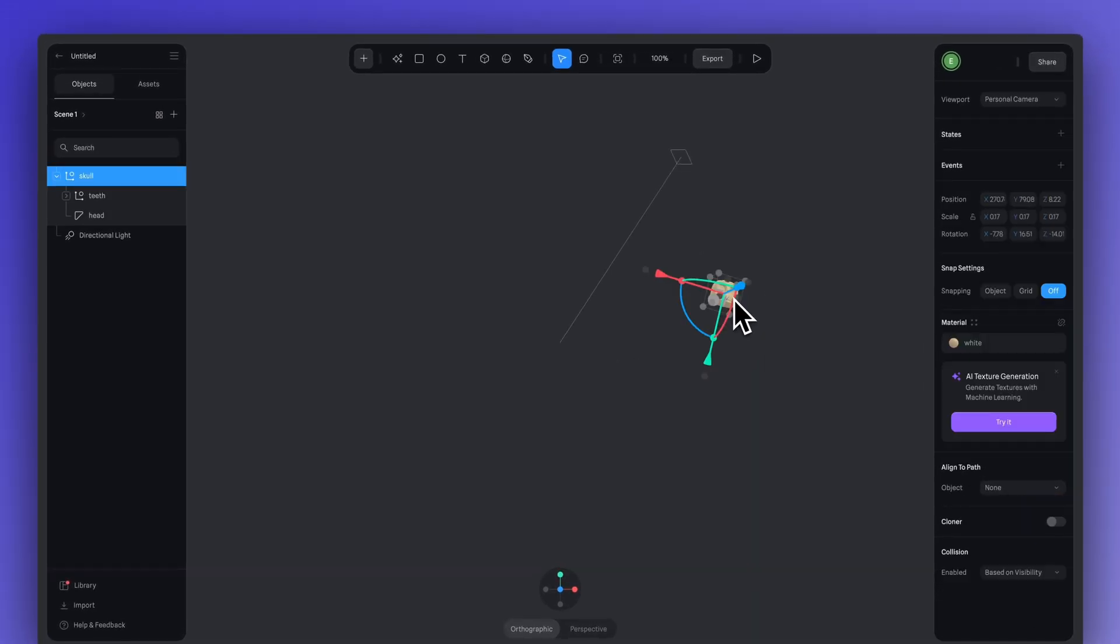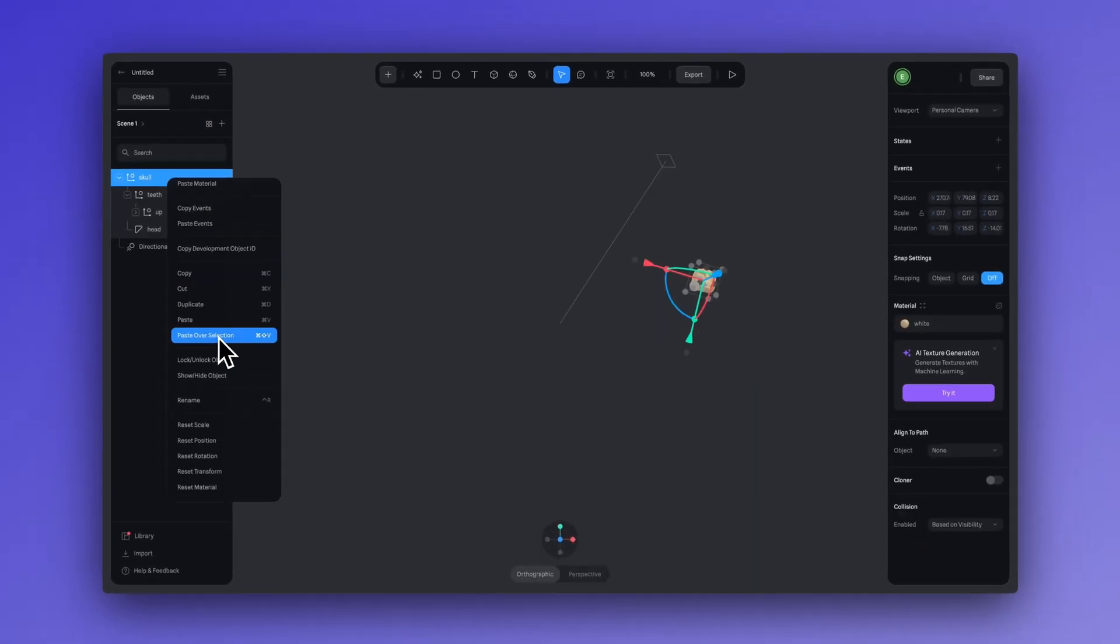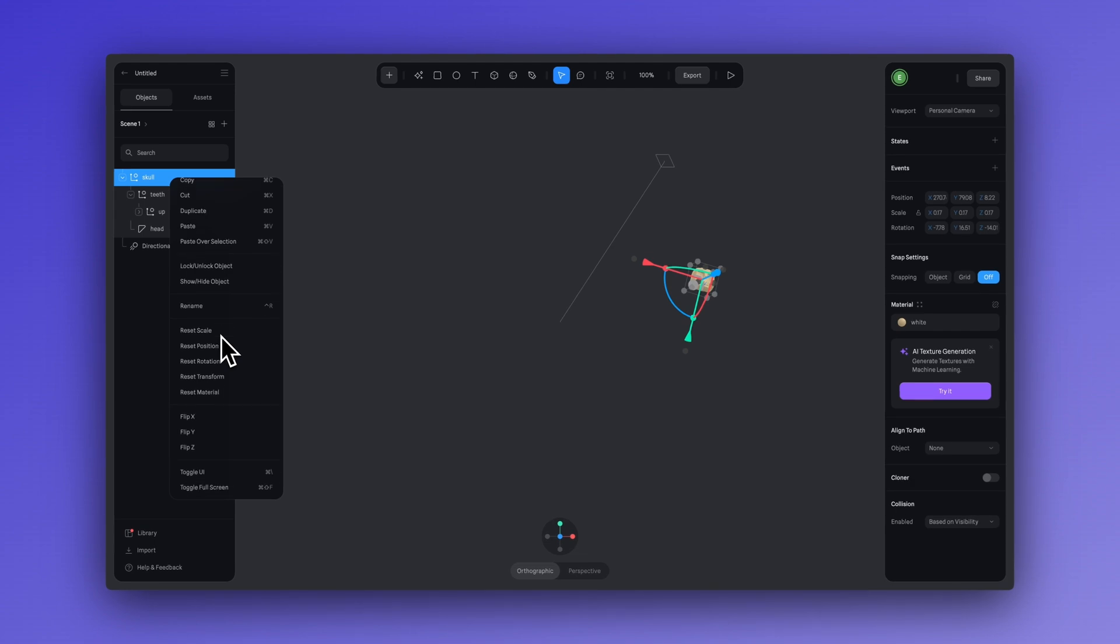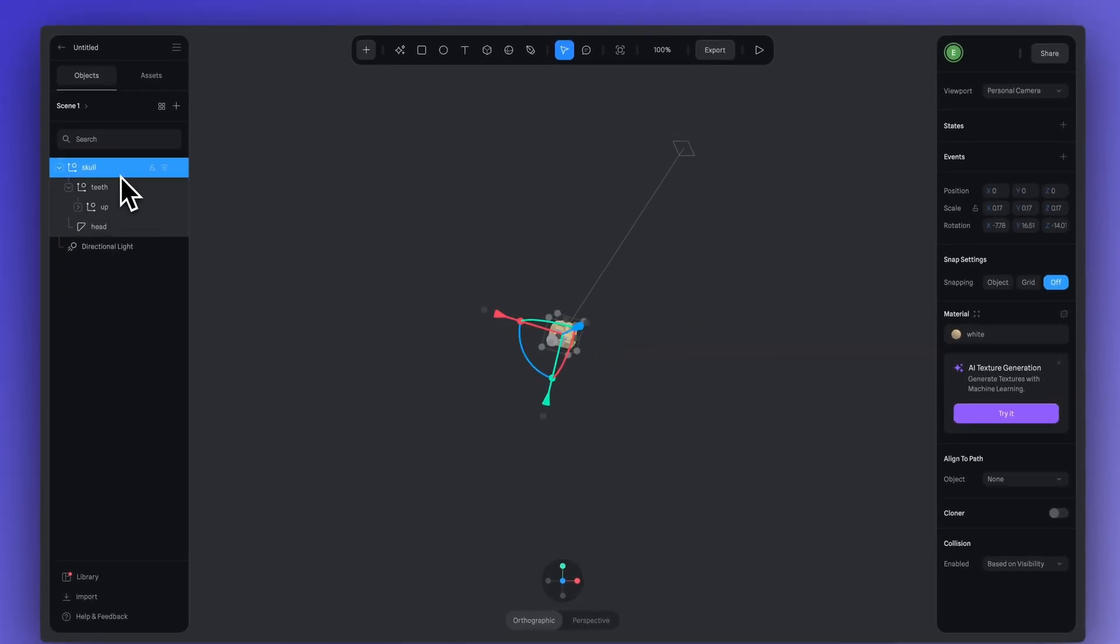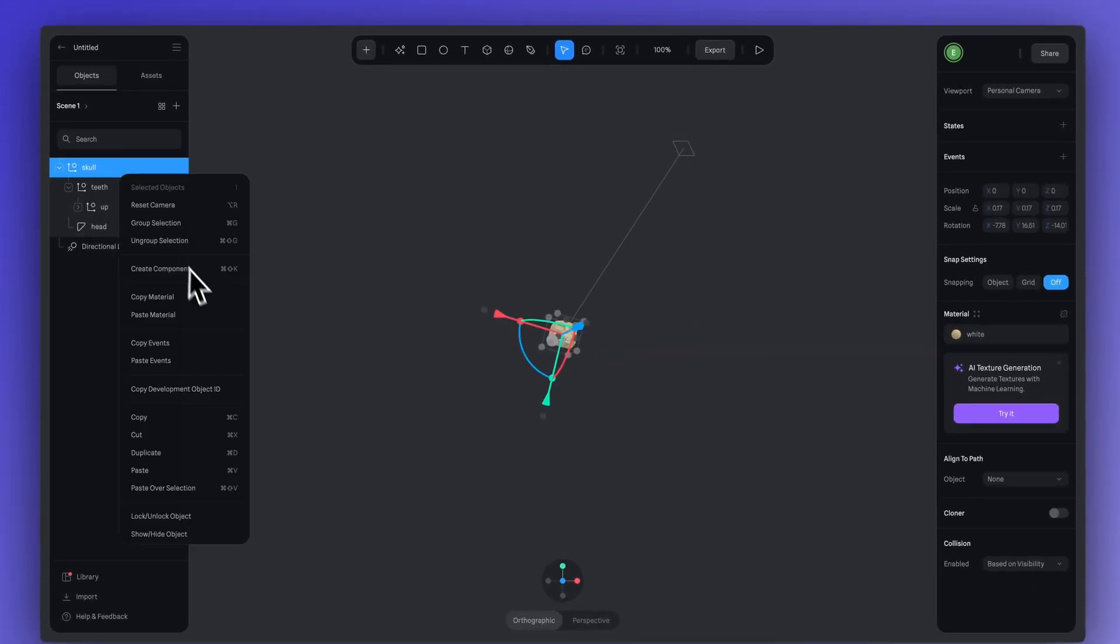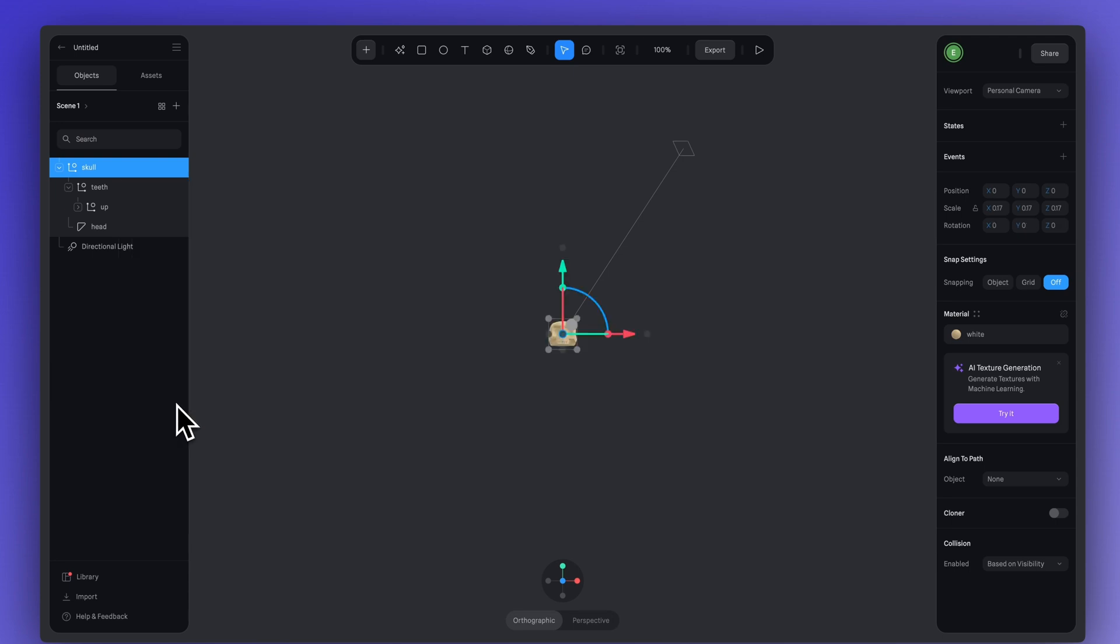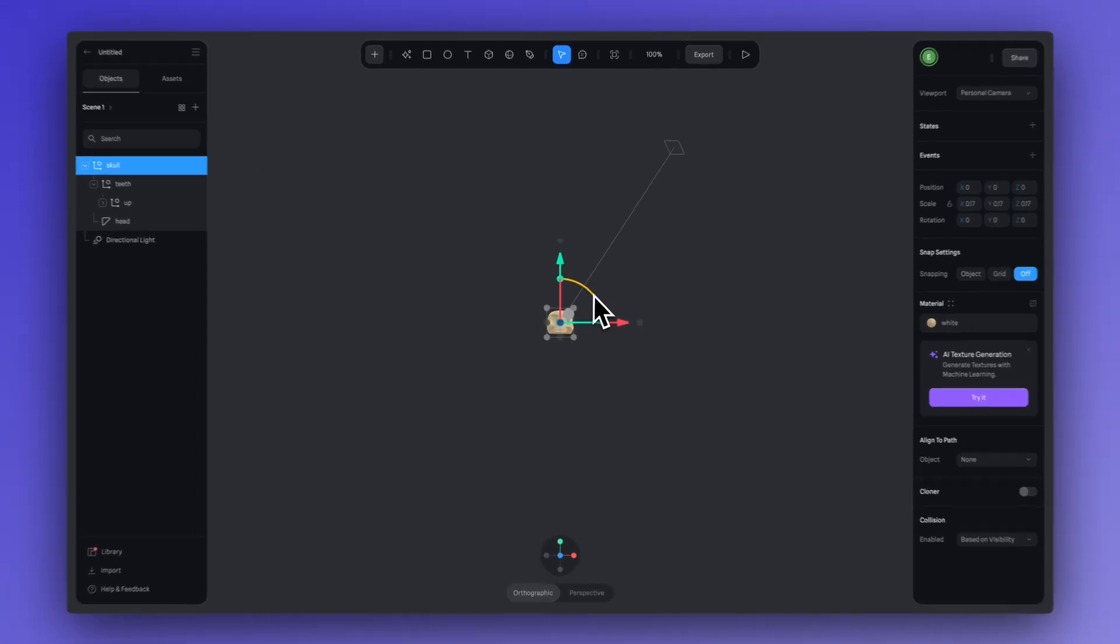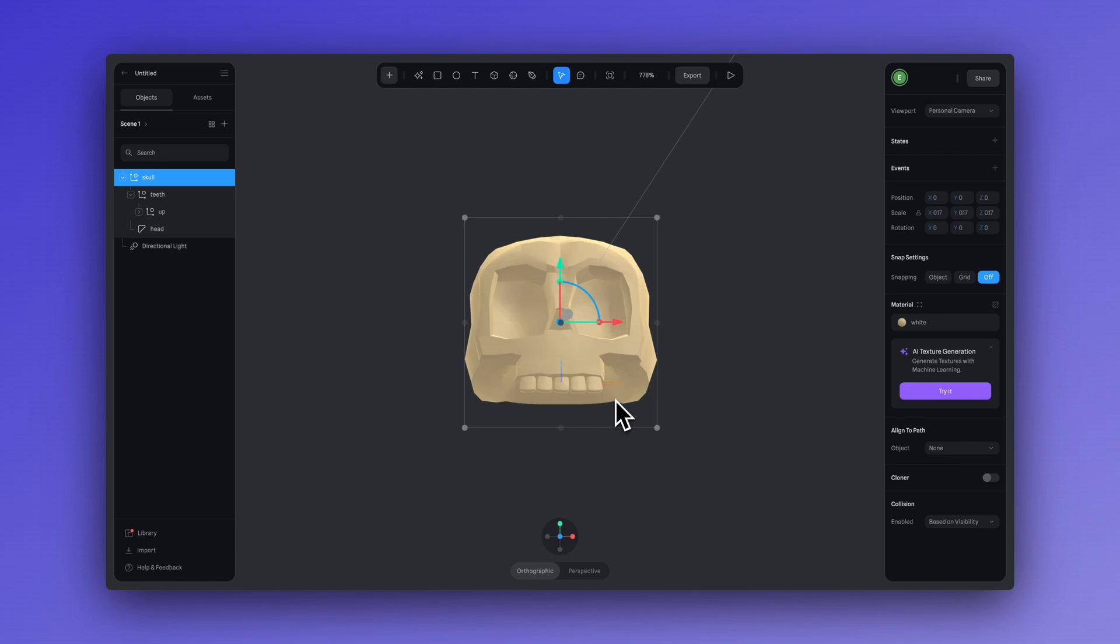Now, you can right click on the layer and go down to reset position. Now, our skull is positioned perfectly in the center of our scene.